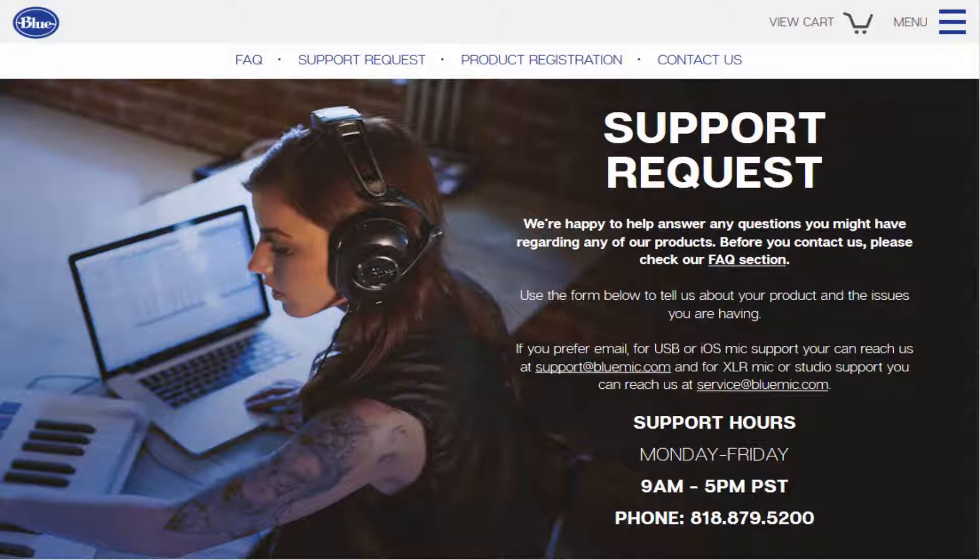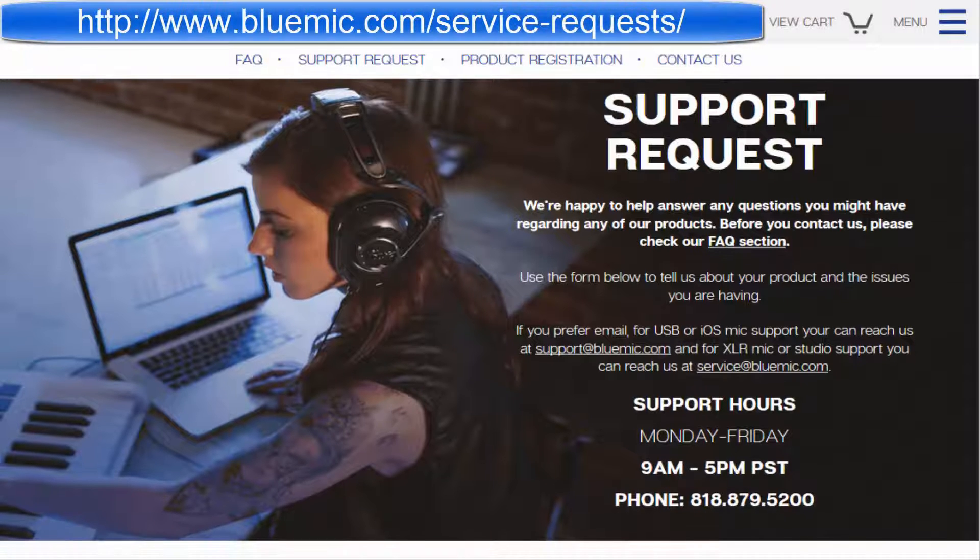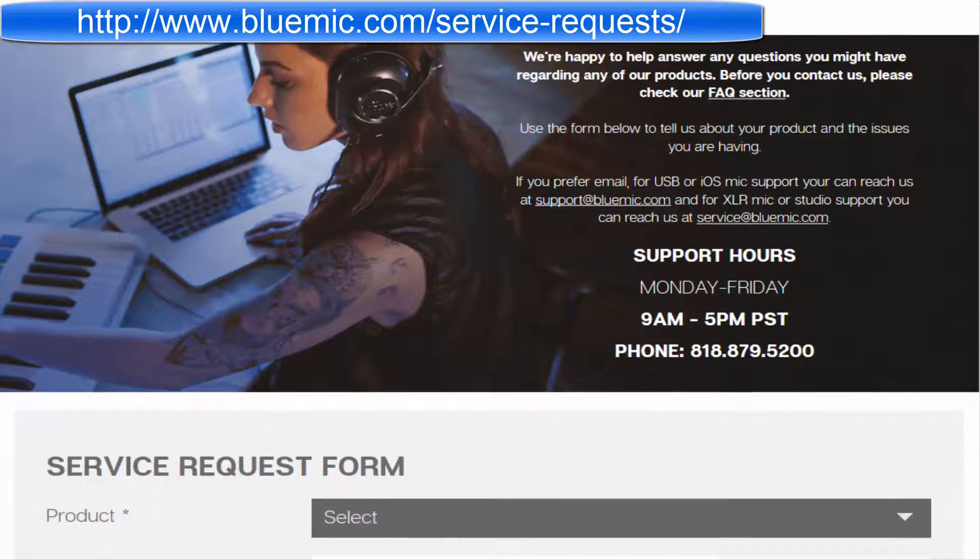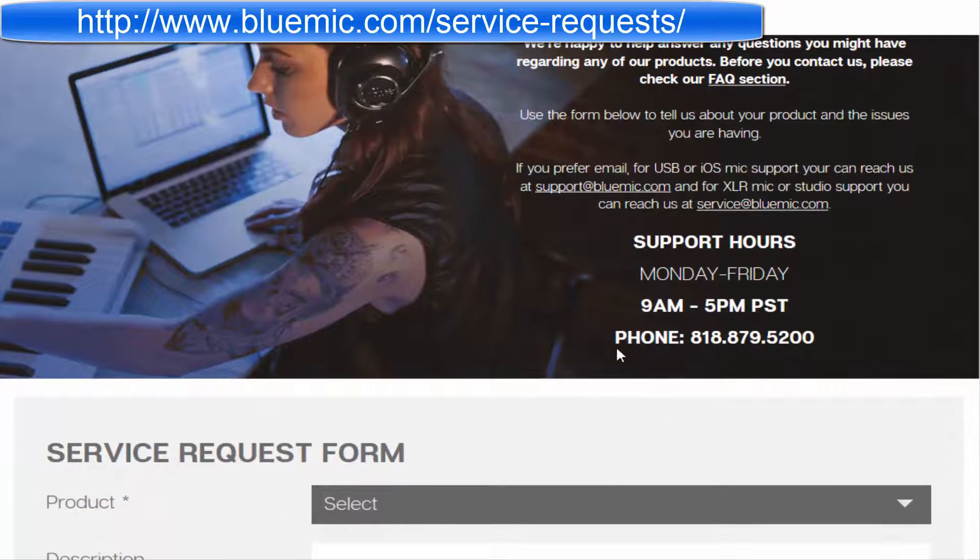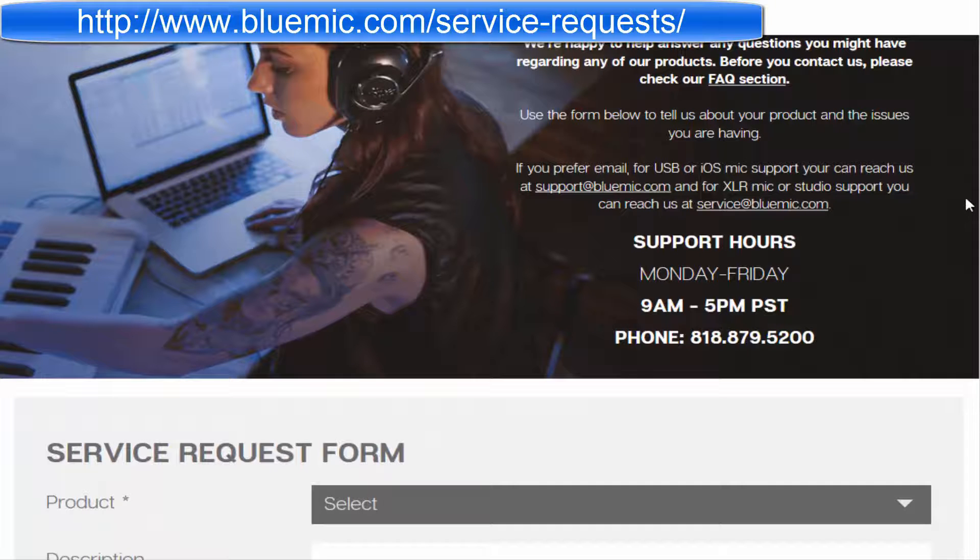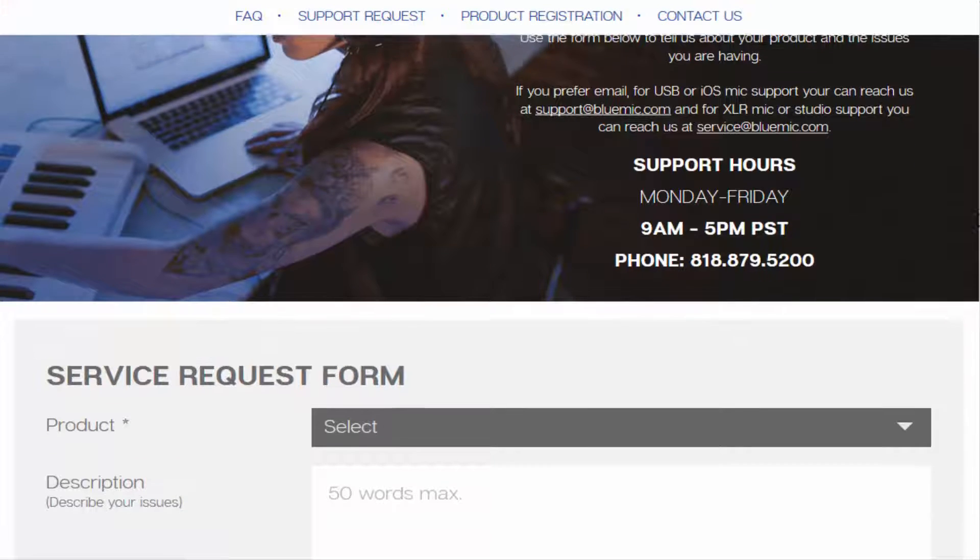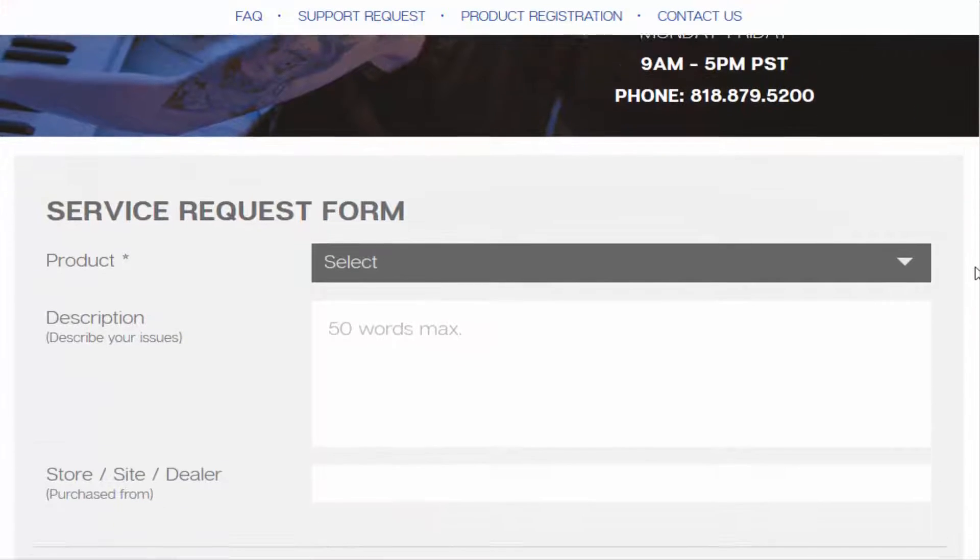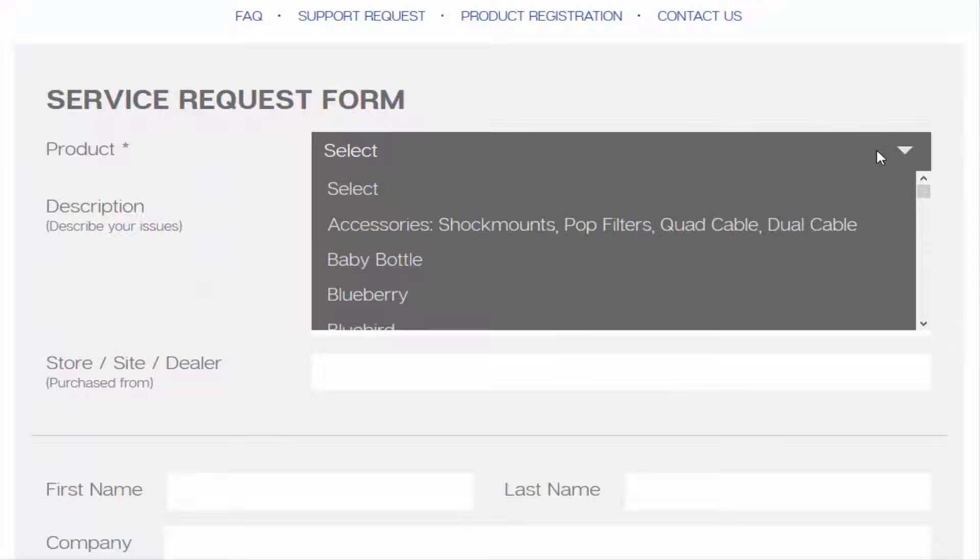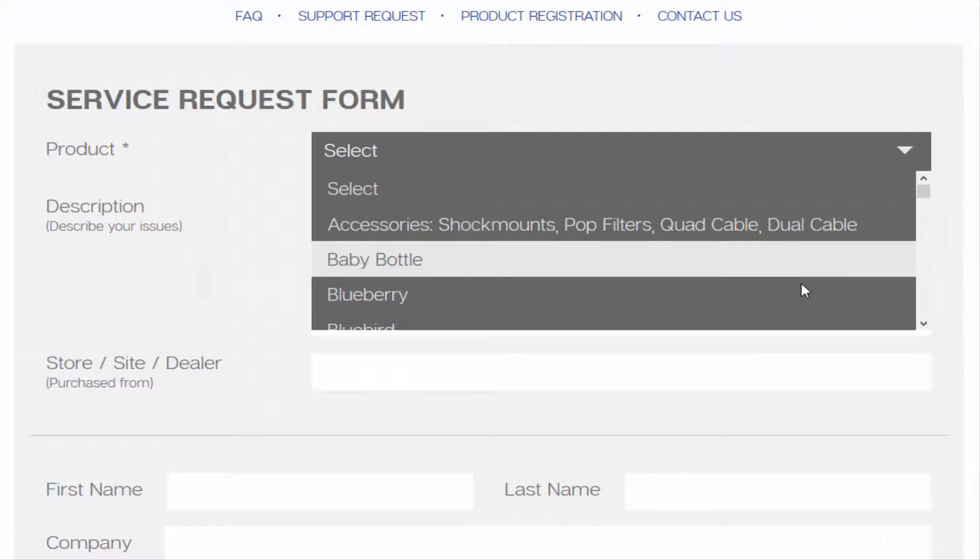Also, if you're really struggling and looking for a fix, Blue Yeti does have a support line. I'll leave a link to their website below, their contact page where you can get ahold of them and ask them how to fix your problem.